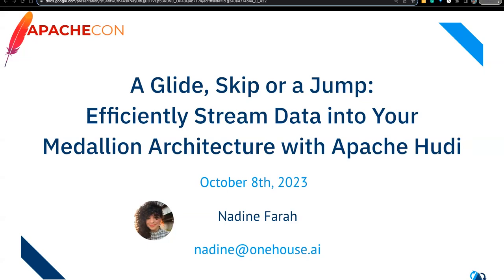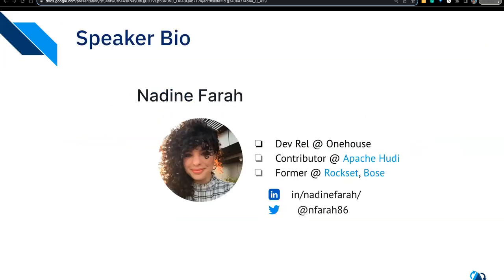I'm Nadine, leading One House's developer initiatives and also an Apache Hudi contributor. I'm active in the community and working on all sorts of stuff. Prior to One House I was at Rockset and Bose, and I'm passionate about bridging engineering, product, and marketing to help drive developer adoption. You can find me on LinkedIn at N Farah 80s or Nadine Farah, and on Twitter at N Farah 86.